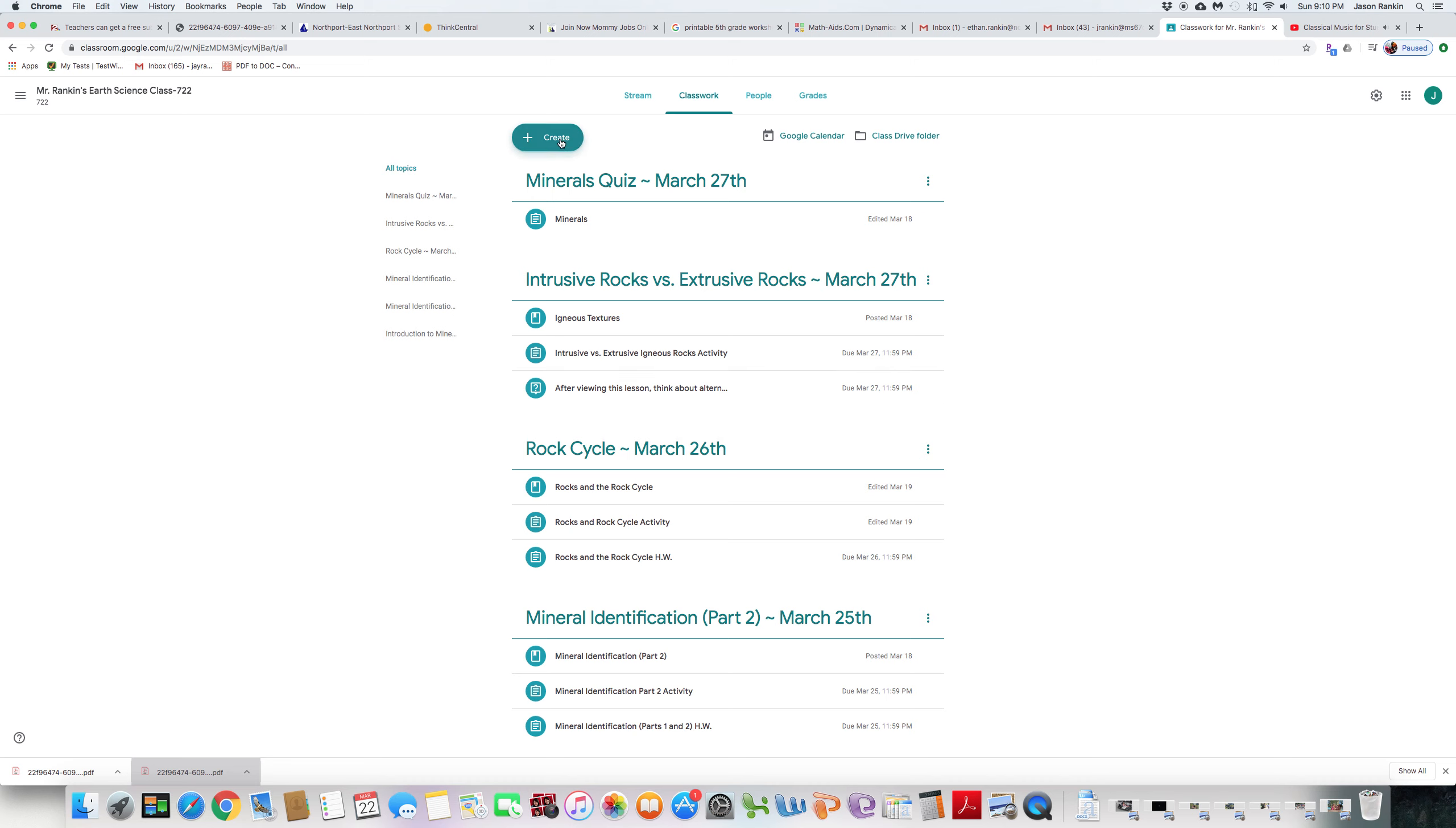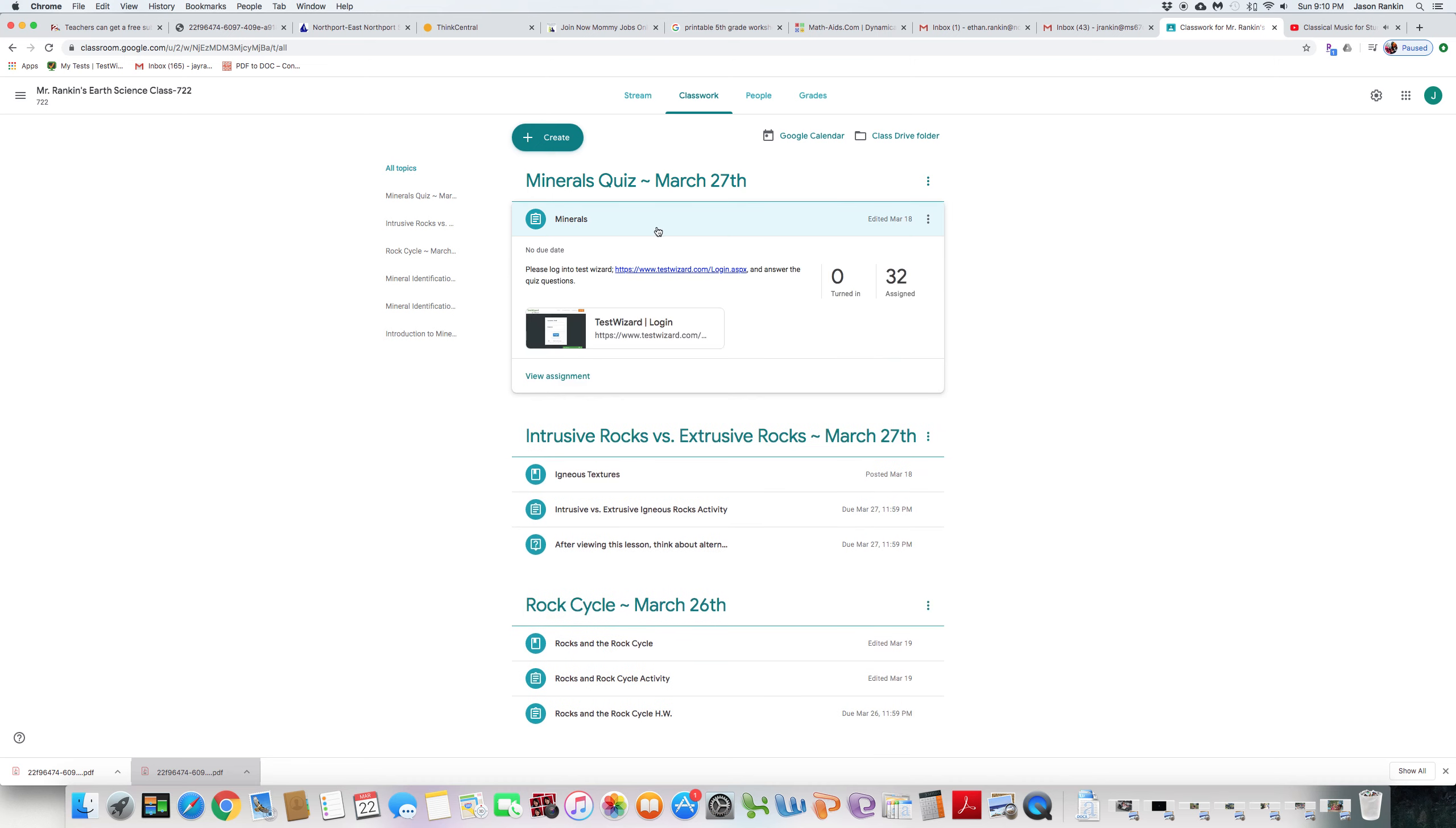You will have homework here, and it's going to be the same as usual, coming from Test Wizard. Make sure you sign in when ready.